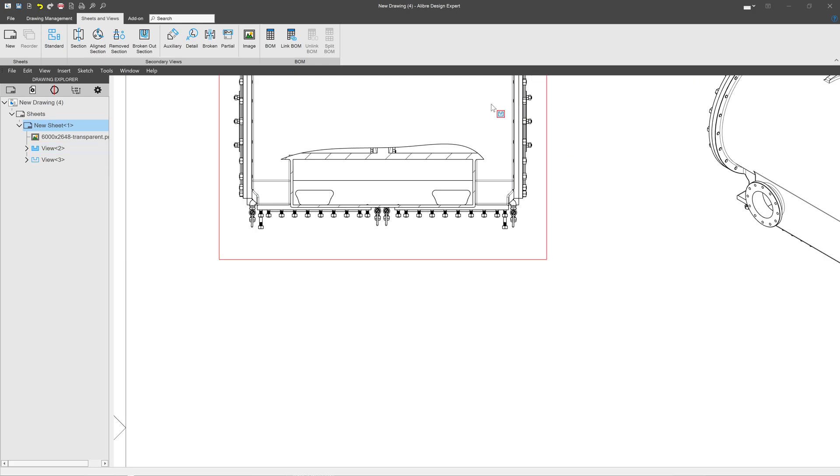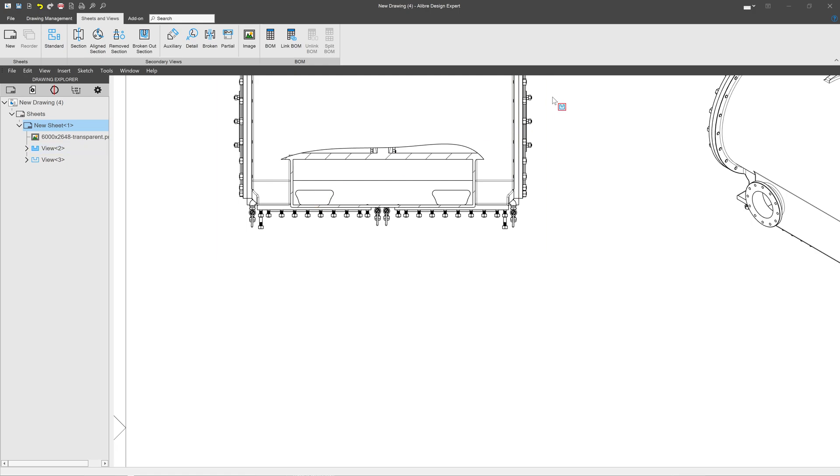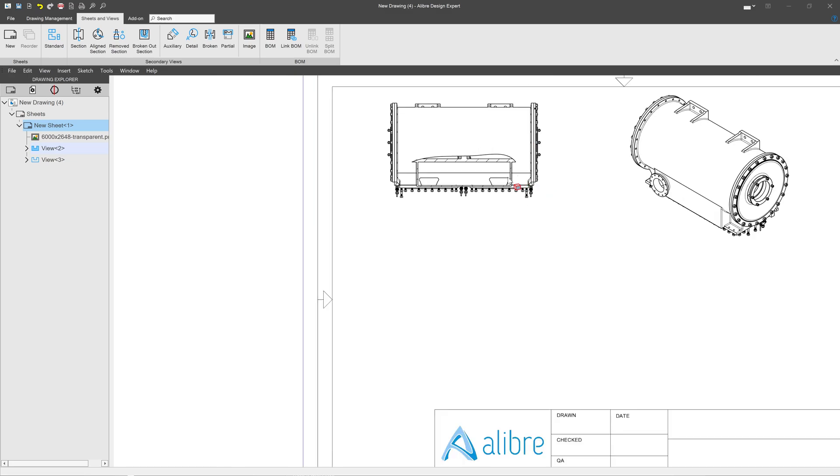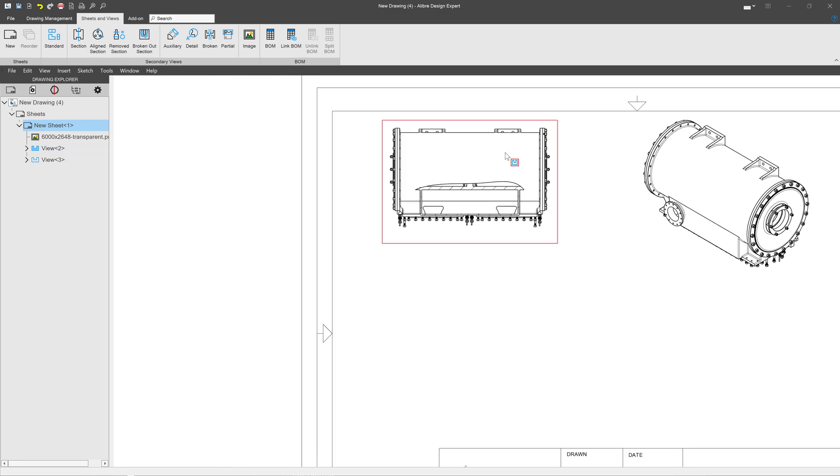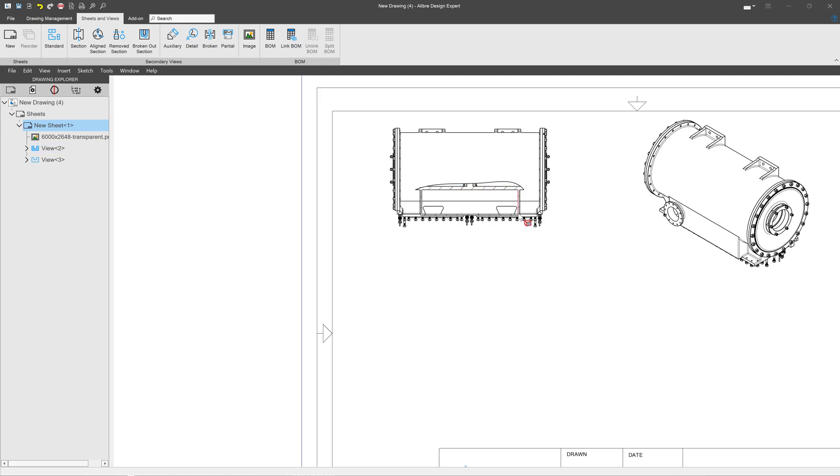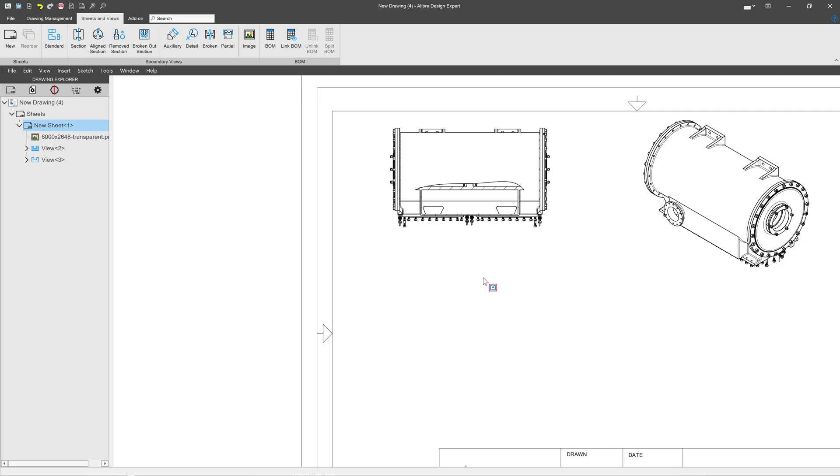Now if I had wanted to make another broken out section view of the same sketch at a different depth, well good luck getting the sketch the exact same unless you're using elements that you can truly dimension from. But also, I'd have to just import a whole bunch of views. So instead of that...